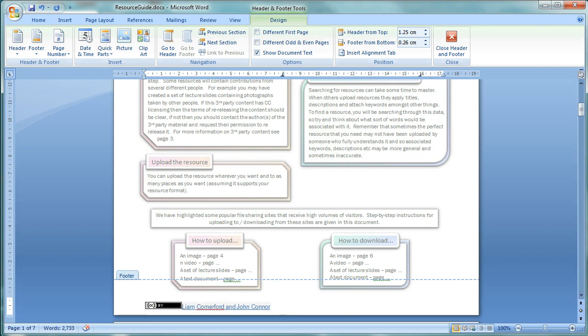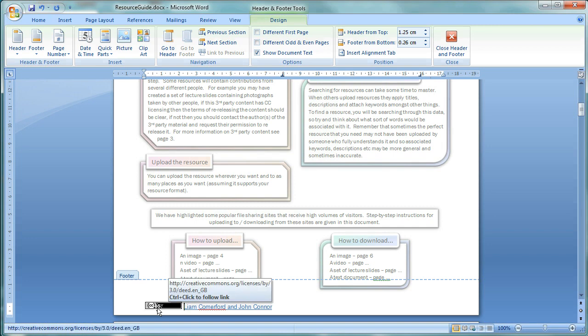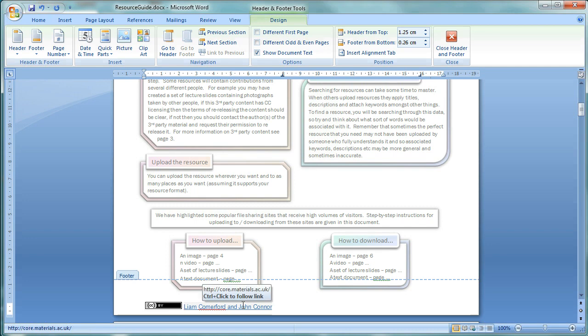And there we've got the very minimum we can have as our Creative Commons license statement. So, that's just the license image and link to the website and the author's or whoever it's been attributed to and a link to where the resource is from or the author's website.